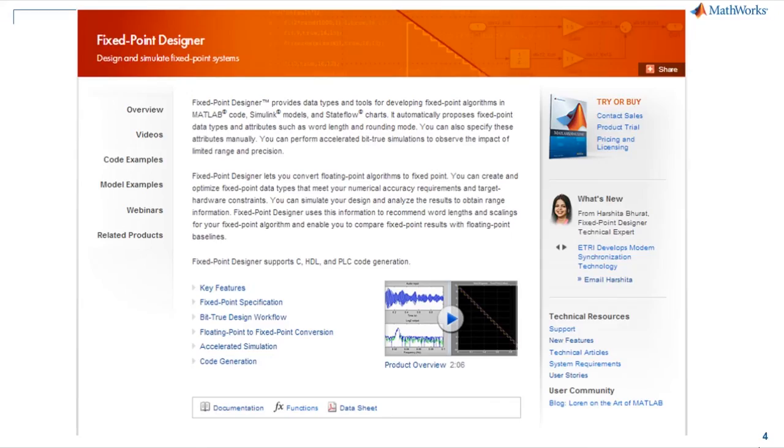To learn more about this and other features, visit the fixed point designer product page or the product documentation. Thank you.